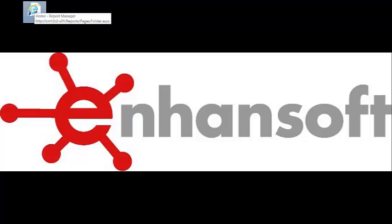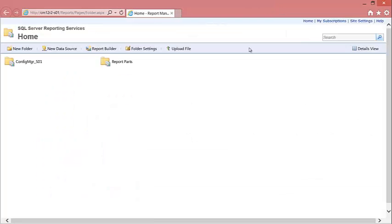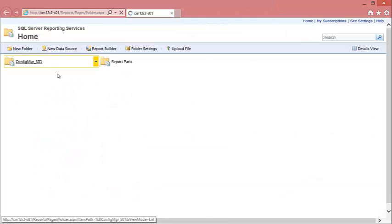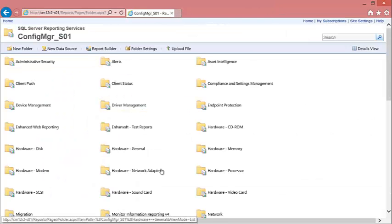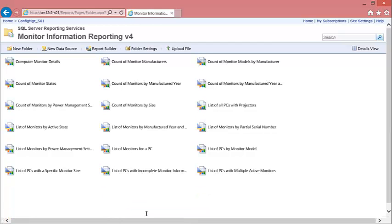Start by opening up IE, browsing to your SSRS website, and locating the directory where you want to upload the report to.